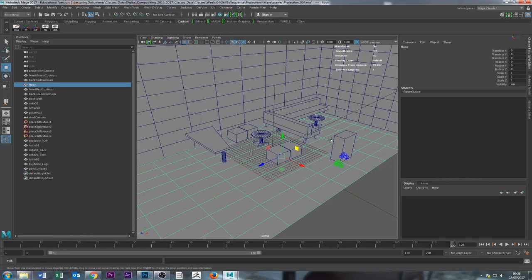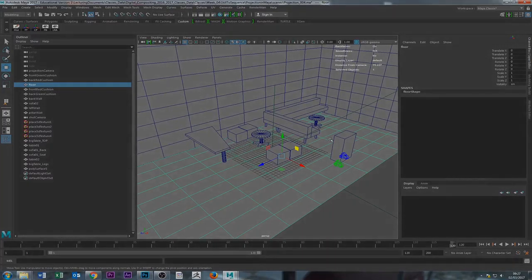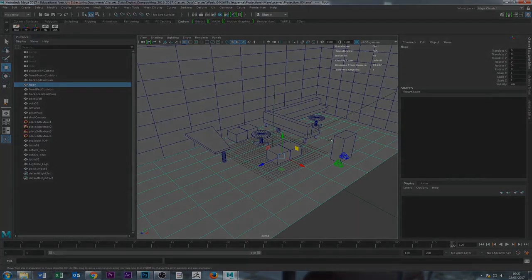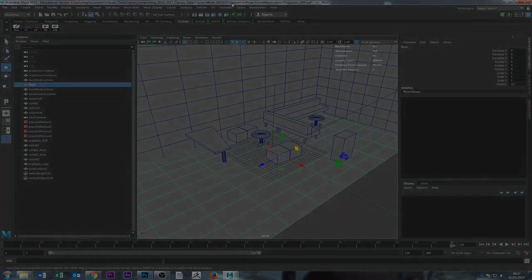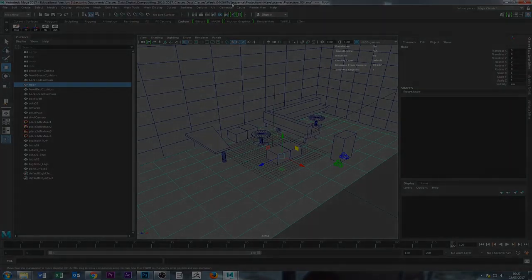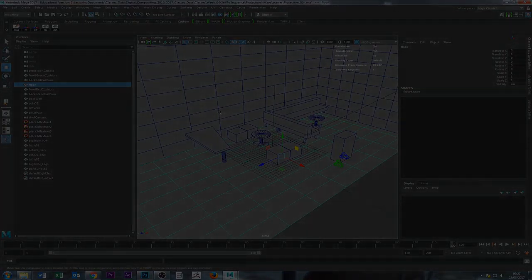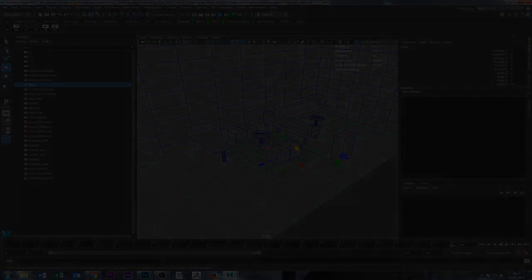So now we have the geometry. We just now need to jump into Nuke and show you how to import all this stuff and start working with your files. So what we're going to do is, I'm going to stop here now, and then we're going to go into the next video. So thank you very much, guys. Bye-bye.